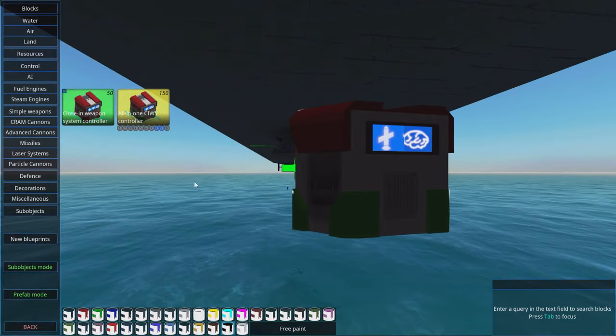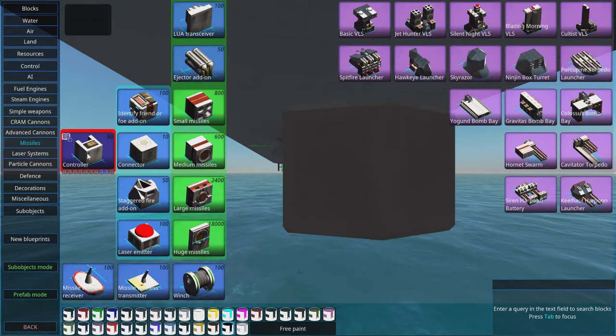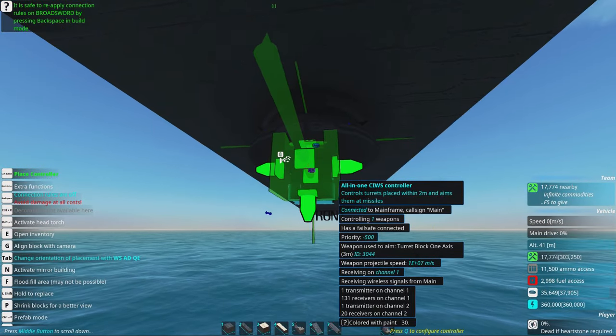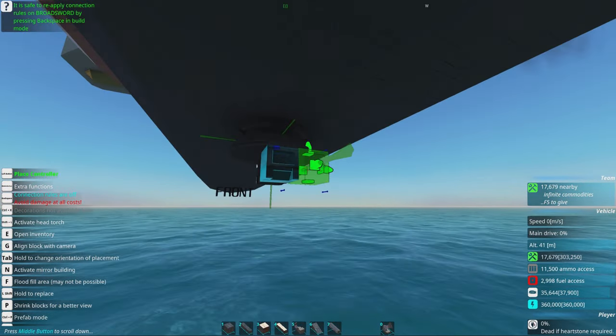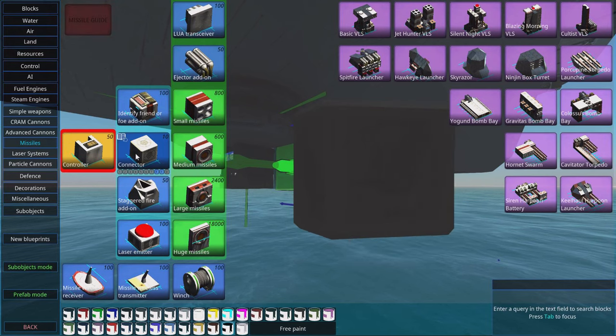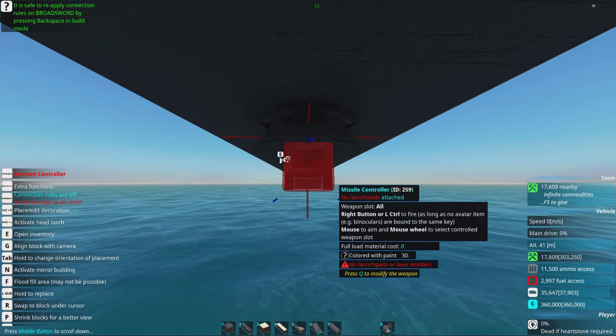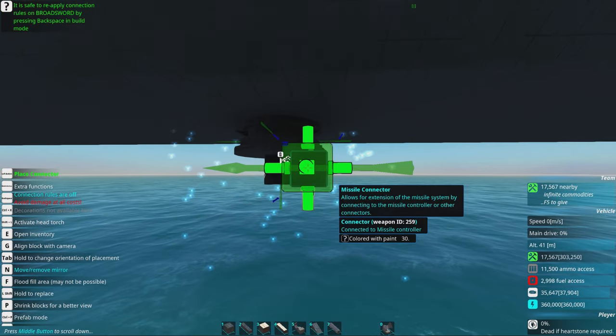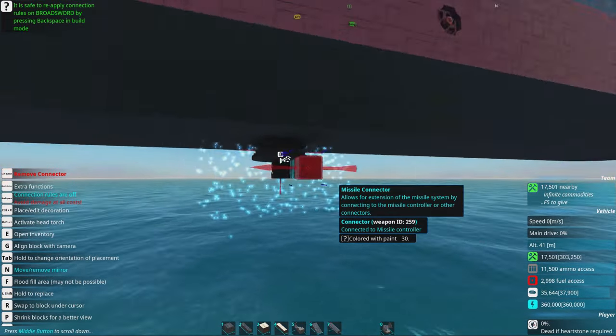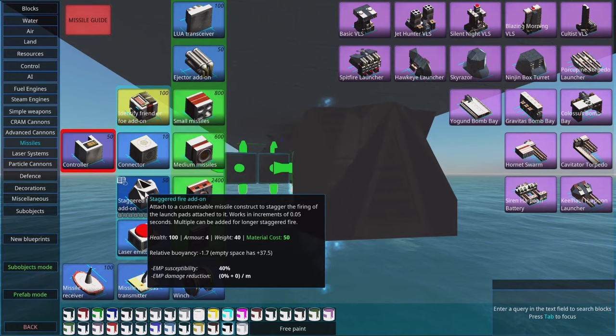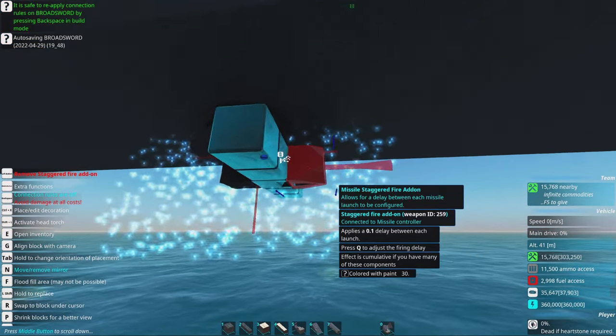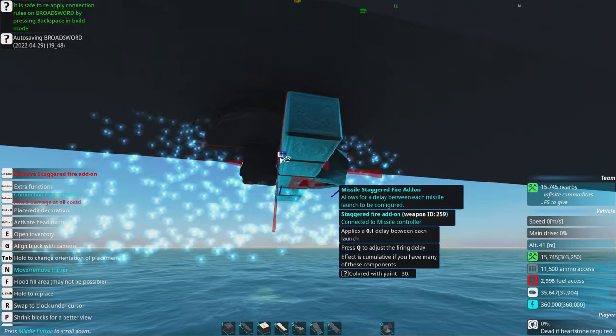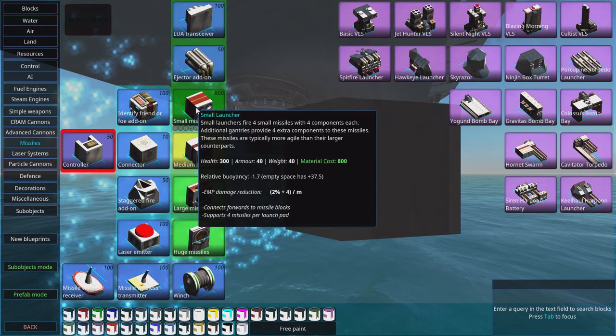Now we will go to missiles and select a missile controller. We can twist it around and start adding some connectors so that we can connect up missile launch pads. It can also be a good idea to have a staggered fire add-on to spread out your missiles.